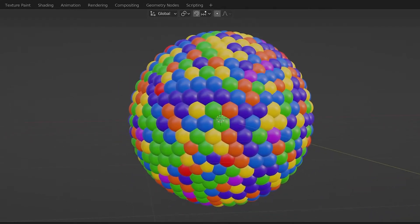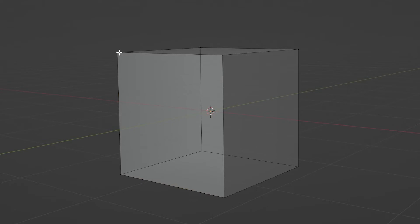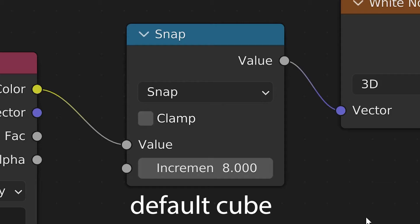Well don't you worry, I've got you covered. You want cubes? We got cubes. Now these increments we're using are all based on the number of vertices a mesh has, so a default cube has one, two, three, four, five, six, seven, eight — eight vertices, meaning its increment is eight.